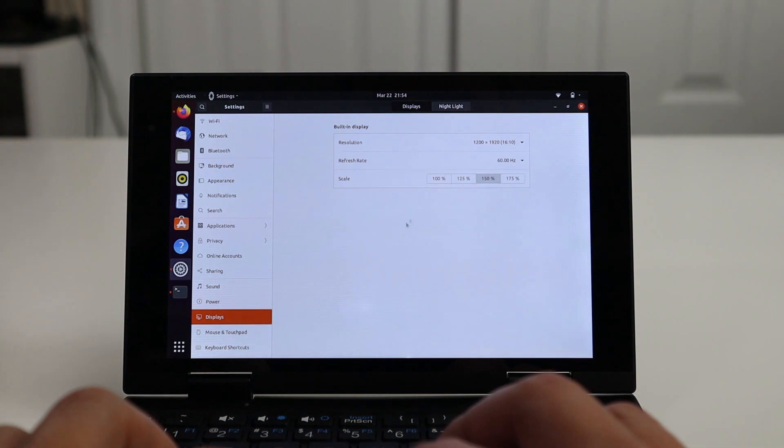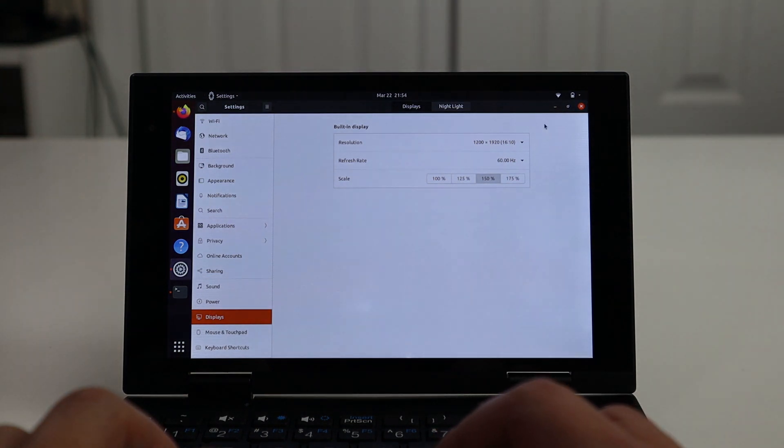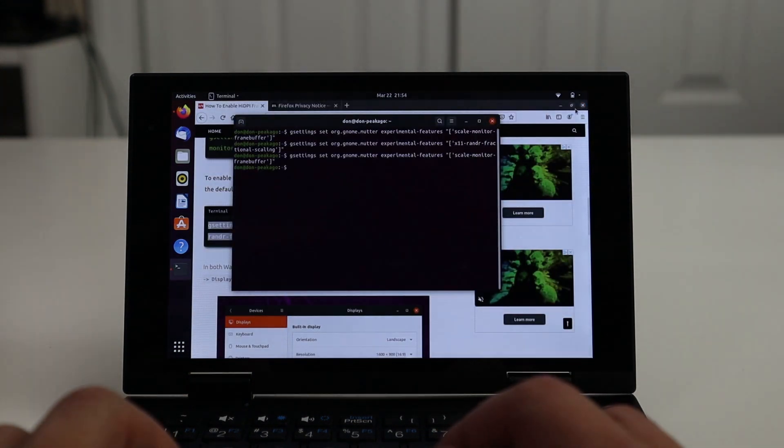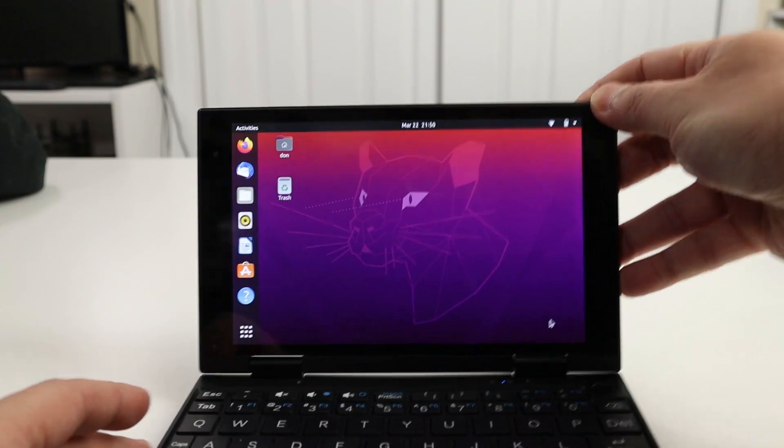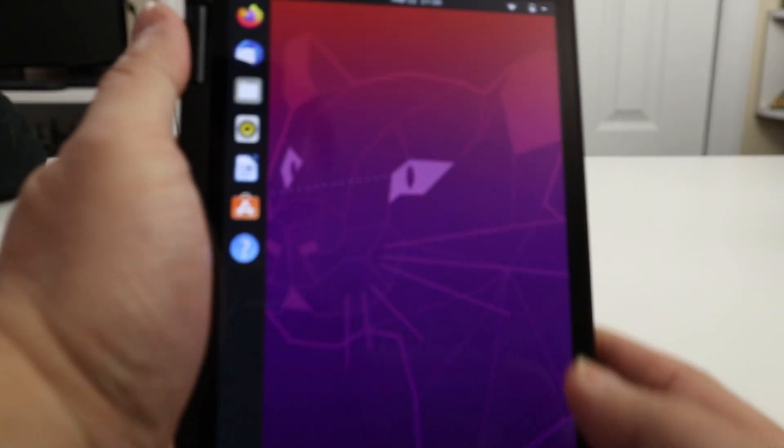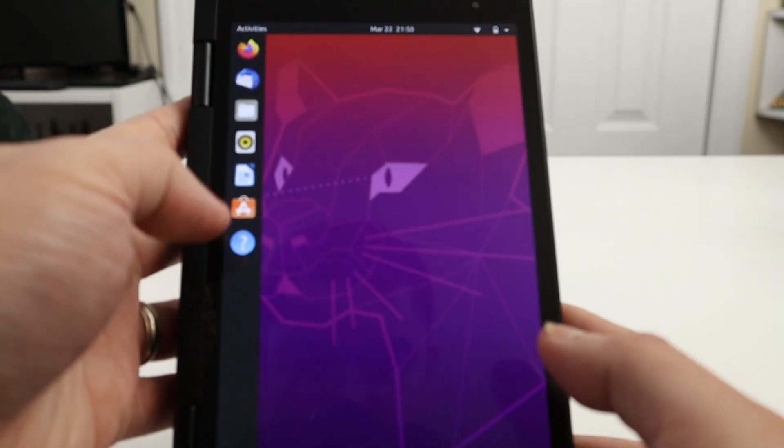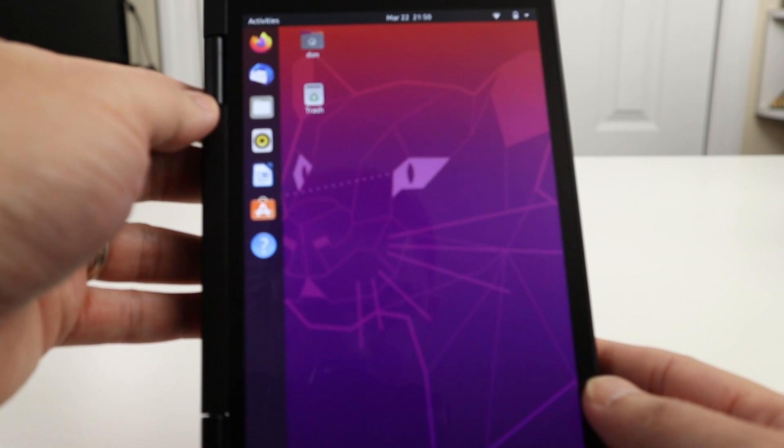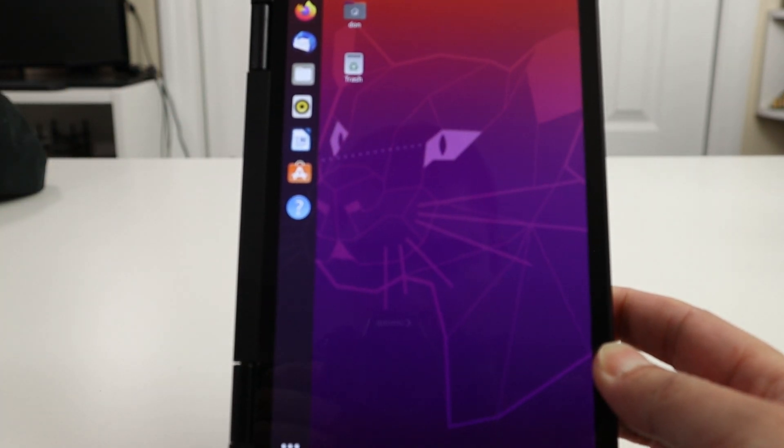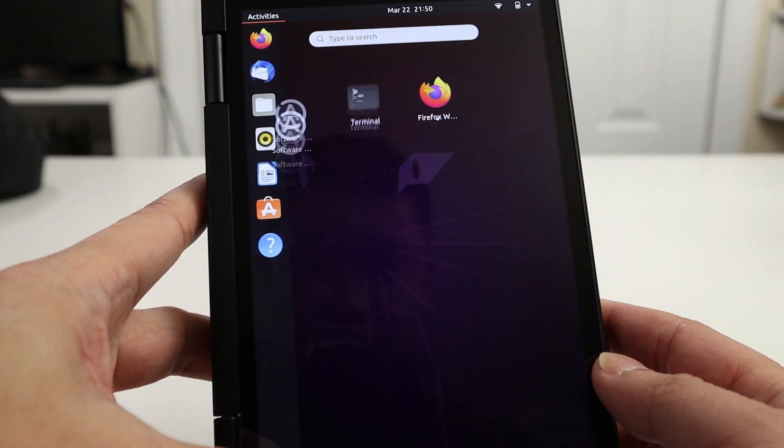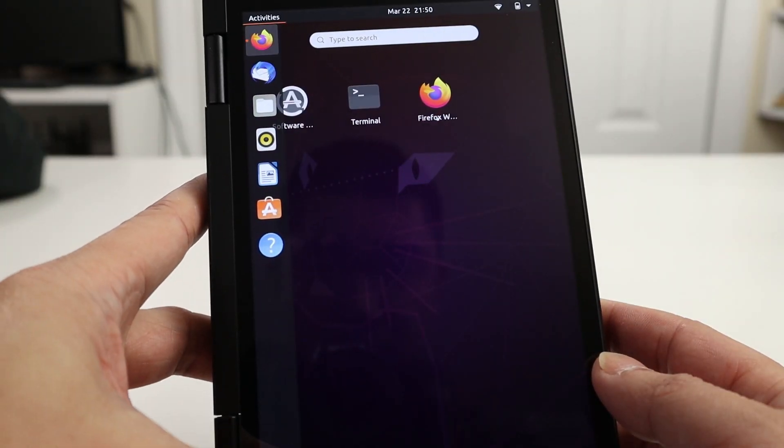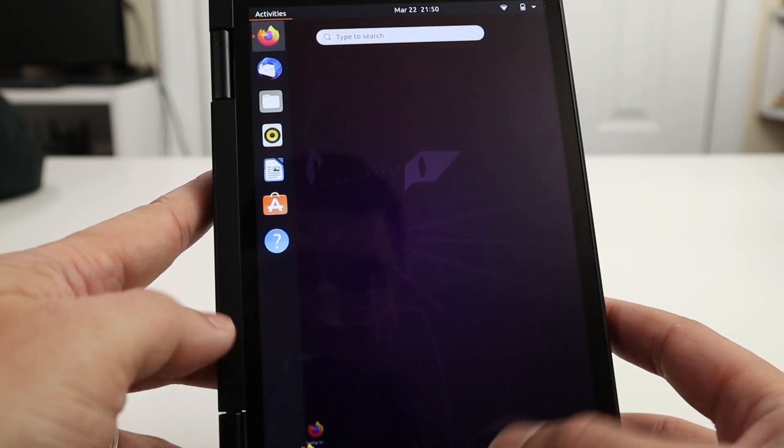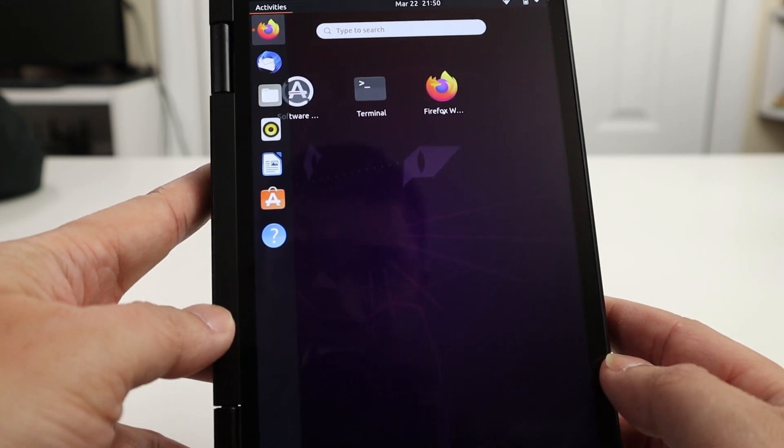But yeah, 150 was a good percentage. One thing I couldn't get working, which I know that there's some sort of GPIO trigger, is when you rotate the screen backwards to turn it into like a tablet mode. In Windows, it actually disables the keyboard. And in R, Ubuntu install, it doesn't. The keyboard still is, you know, you could still click on the keyboard and stuff like that, so it doesn't disable that.